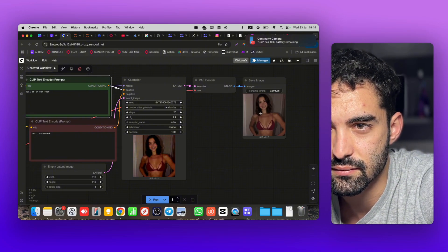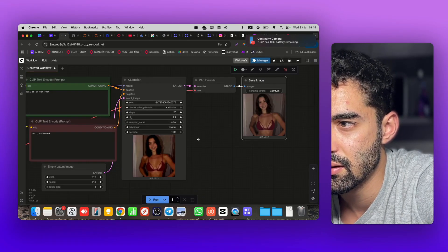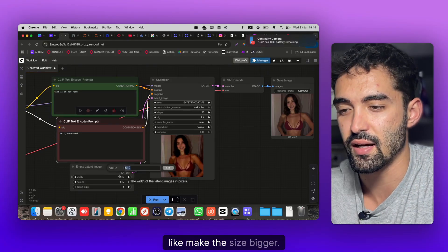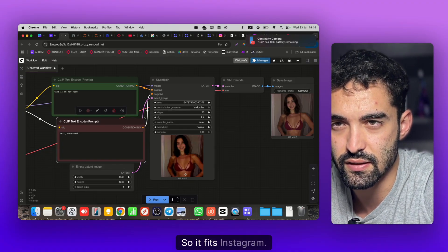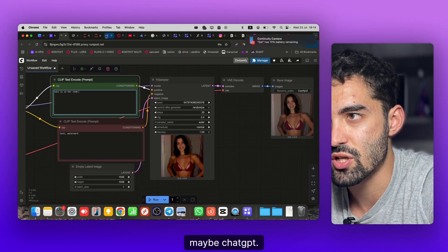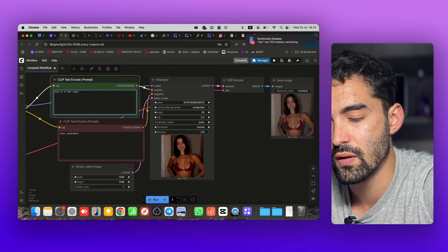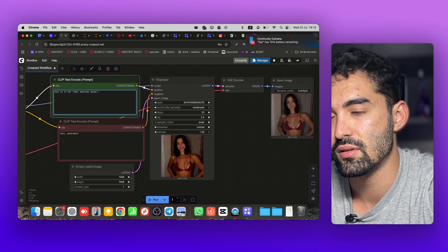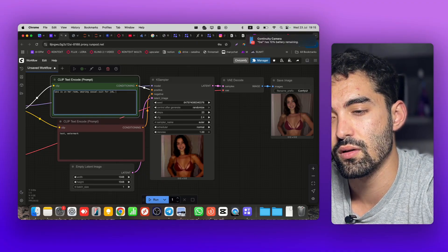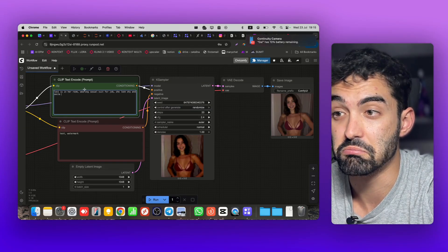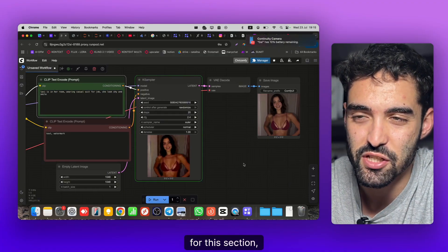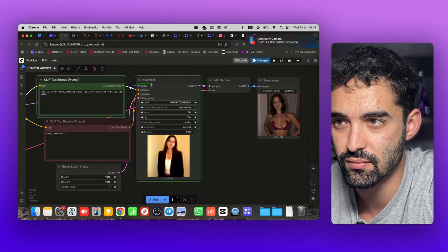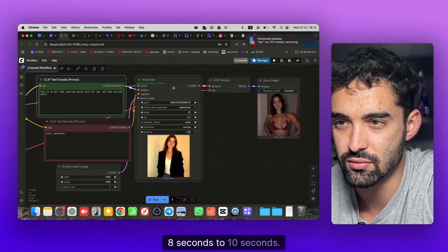Yeah, that's great. You can open the image, as you can see it looks fine. You can play with it, like make the size bigger. By the way, Flux works with 9:16 so it fits Instagram, which is good. 'Laxie in a room' - let's ask maybe ChatGPT. Let's write 'Laxie in a room wearing casual suit for job, she look shy and smile.' The sentence has no sense but just for this second example.